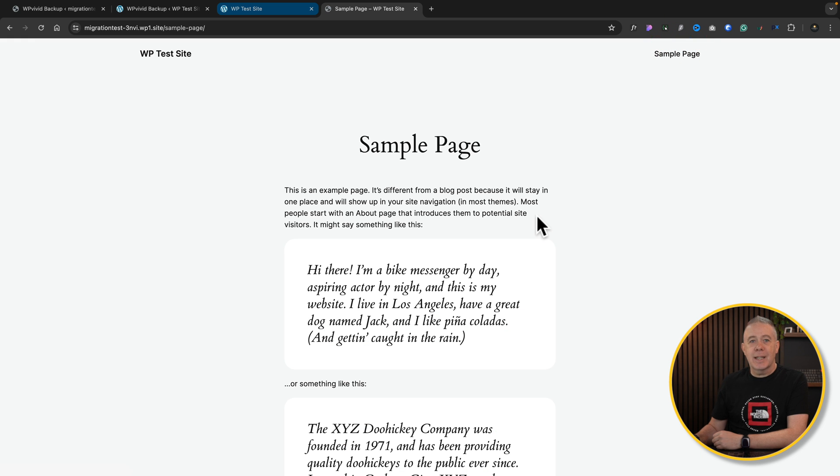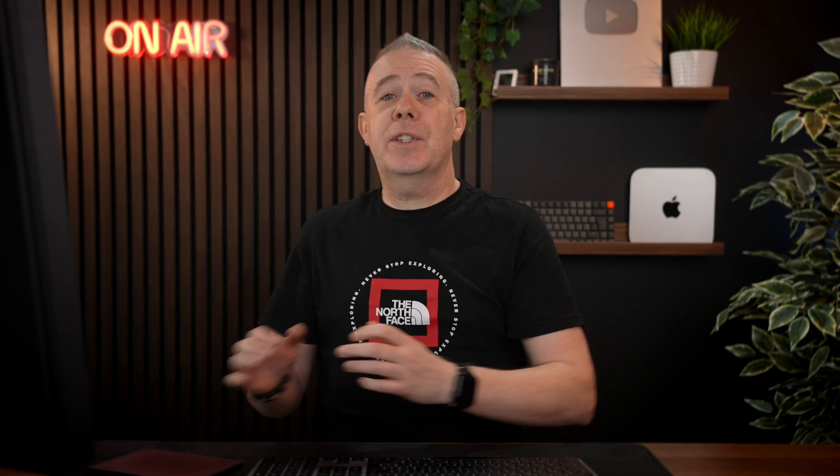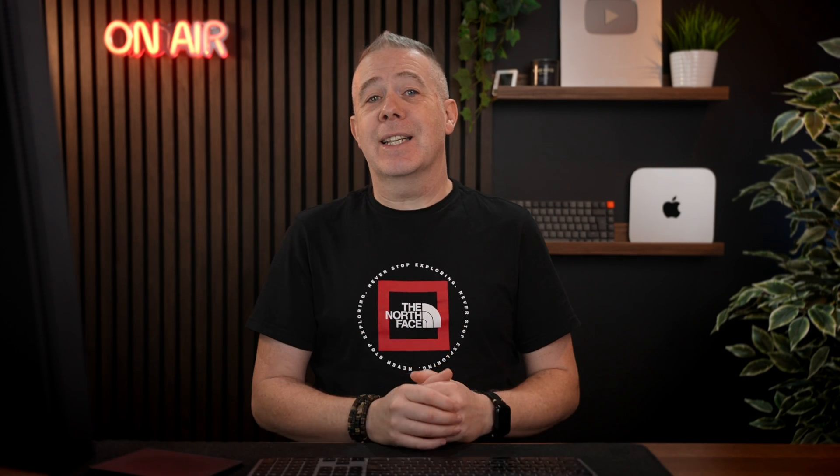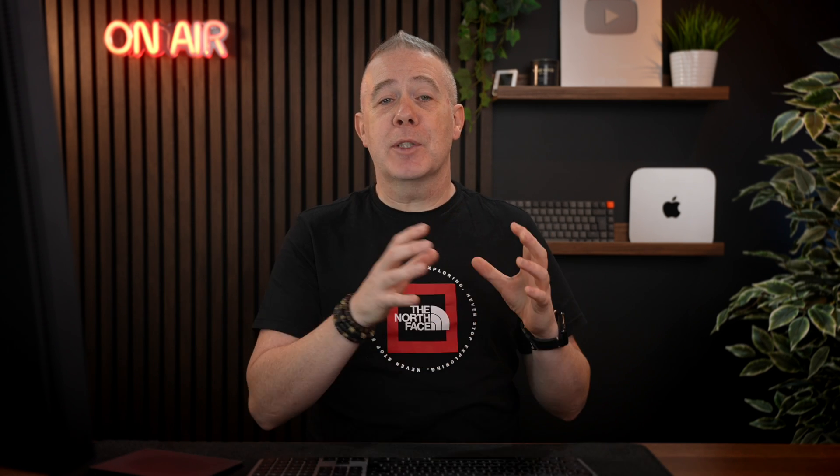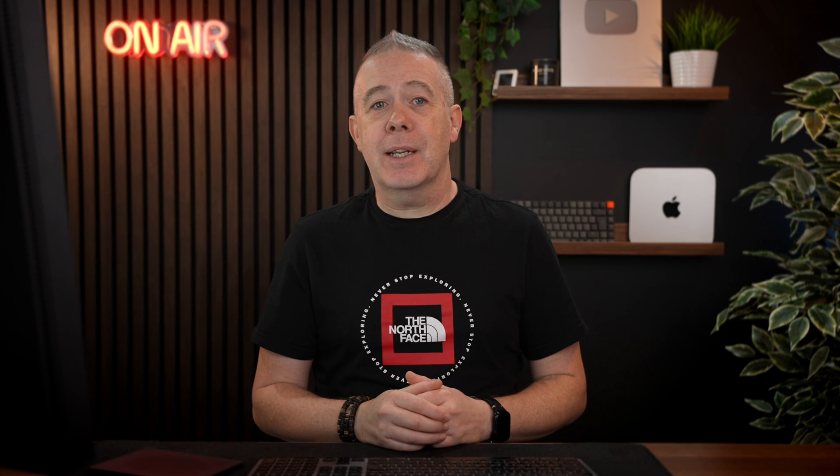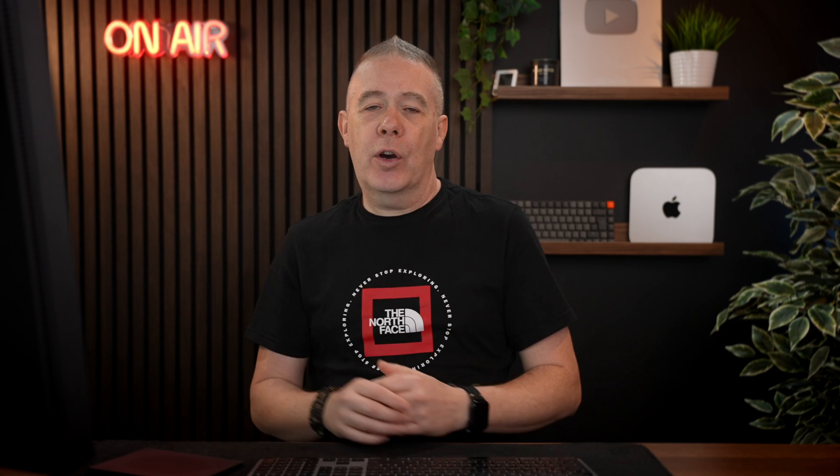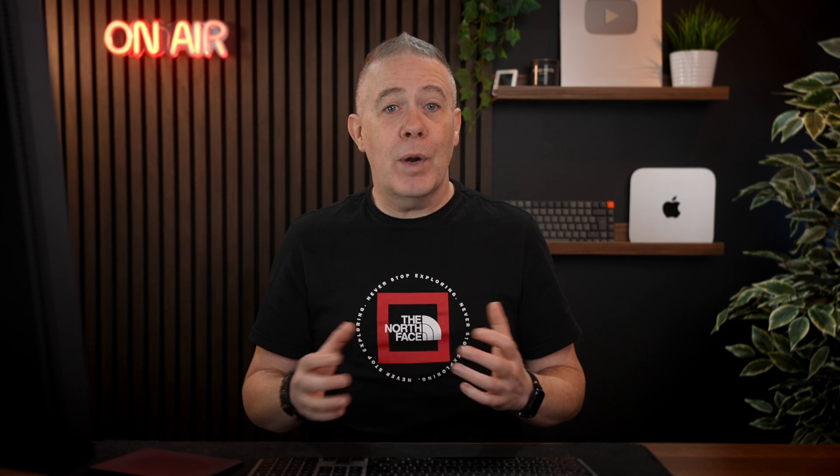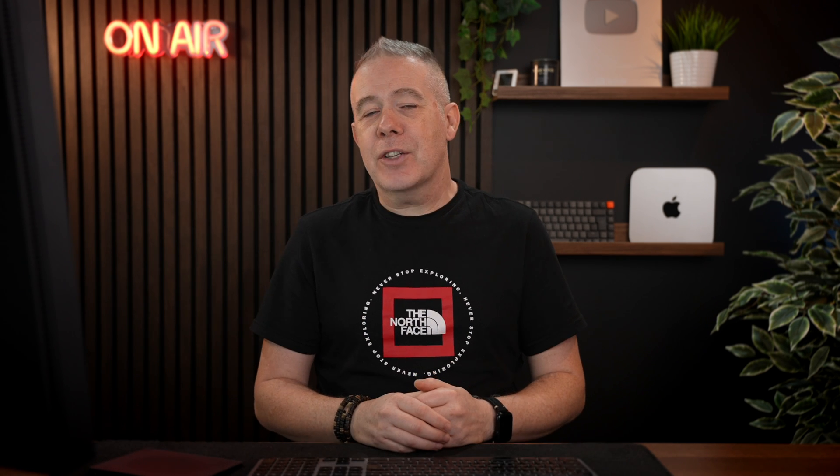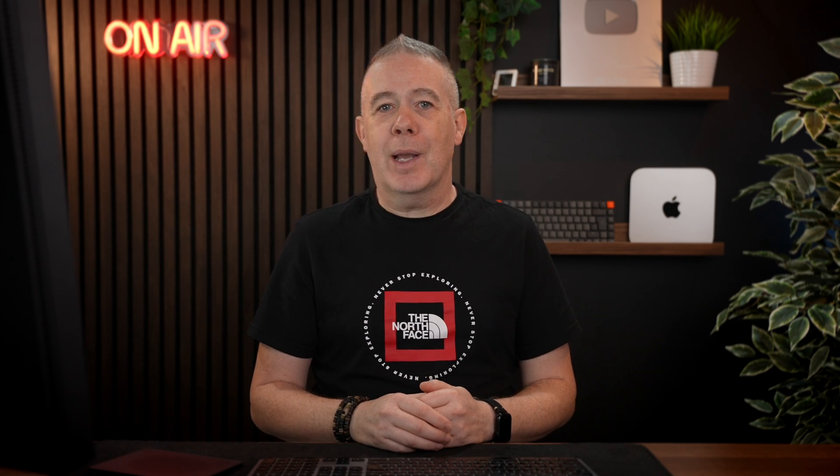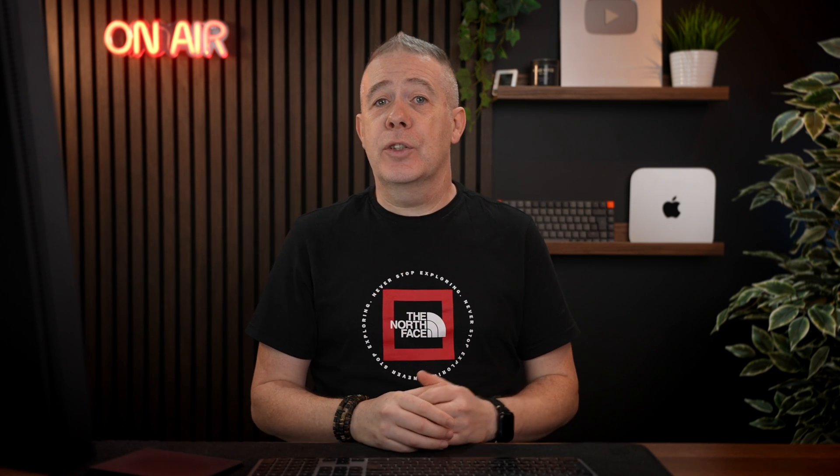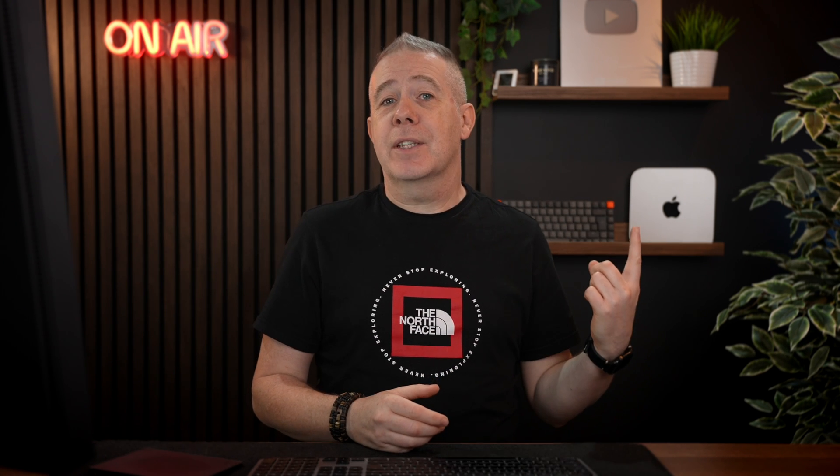So we've seen how easy it is to be able to set up our computer using local to be able to build our websites. And then how we can use a free plugin to push everything over to our live site, ready to start actually promoting our website. Now, if you want to find out more about working with WP Vivid and all the things they can do, check out this video next.